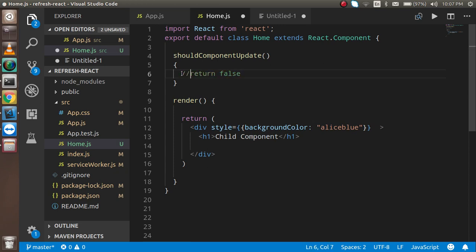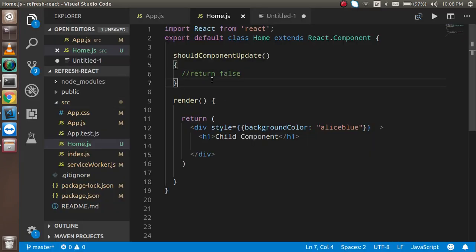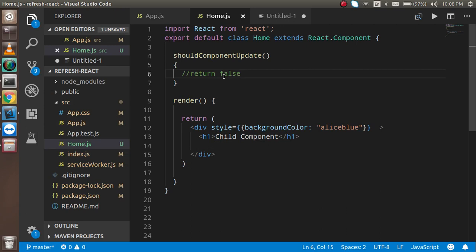Returning a value is compulsory in this method — if you don't return anything it will give you an error in the console. The benefit of this method is: sometimes your previous state and next state are equal on a button click. If the state hasn't changed, you don't want the component to re-render. You can stop it conditionally using shouldComponentUpdate.